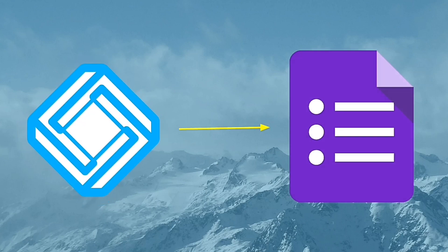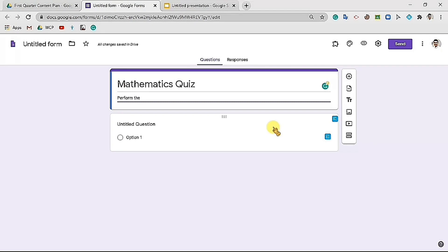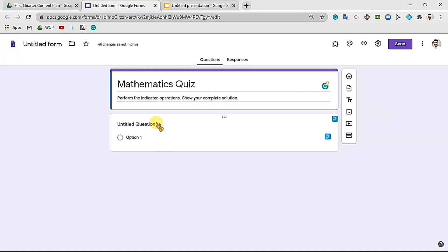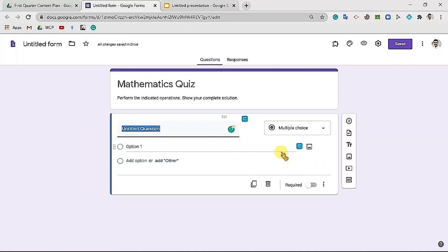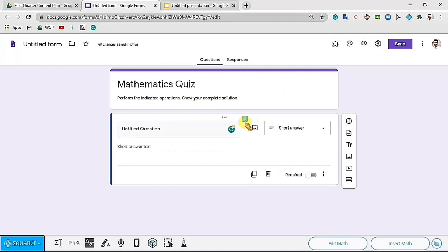Lastly, we can also use EquatIO in Google Forms. Google Forms are best to use in creating quizzes and examinations. With the use of EquatIO, teachers can easily write mathematical problems in Google Forms. Students too can insert their complete solution. Let's take a look at this example. In launching EquatIO, you may use the icon on top or the icon beside the text box.